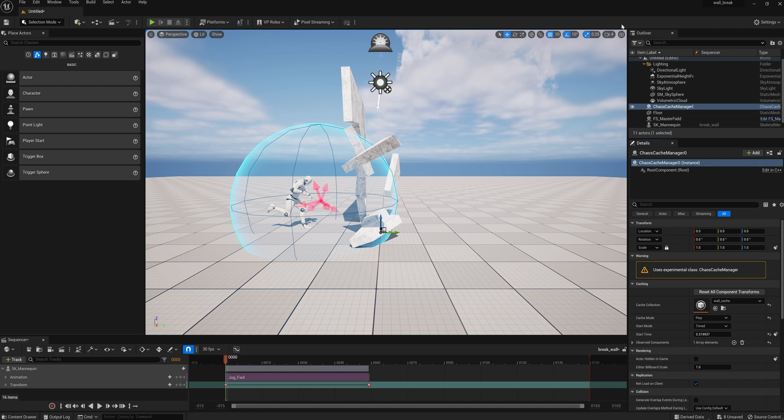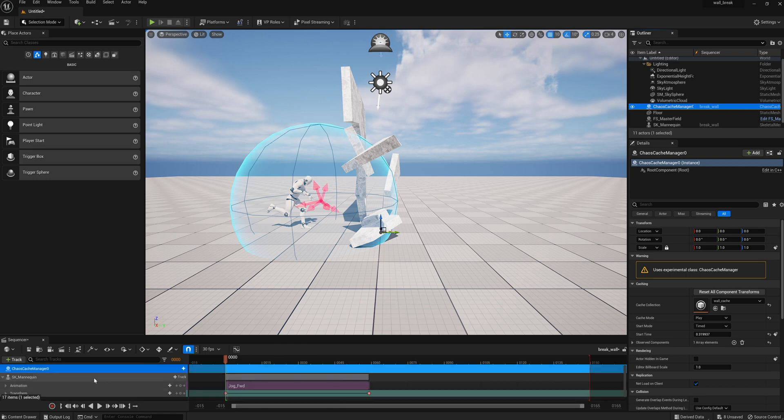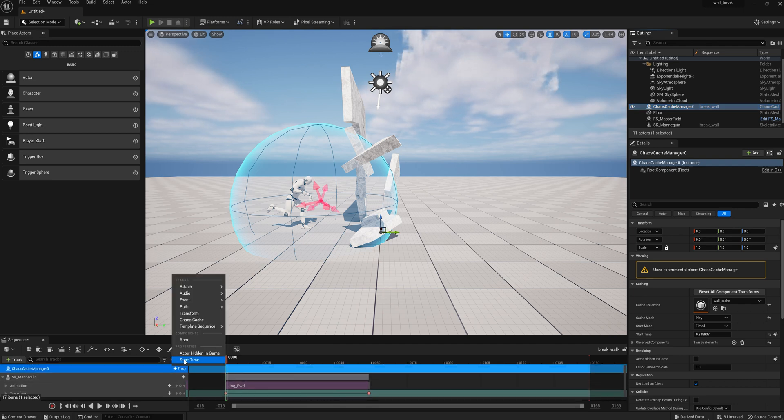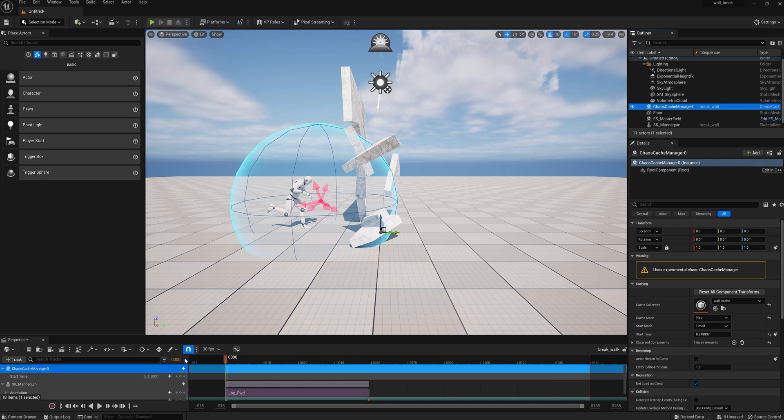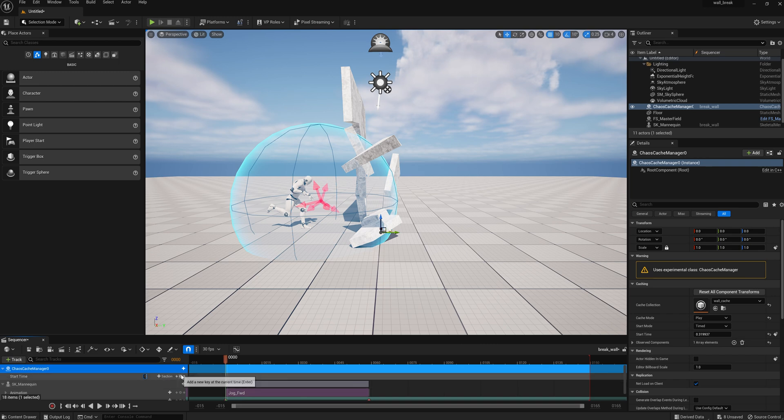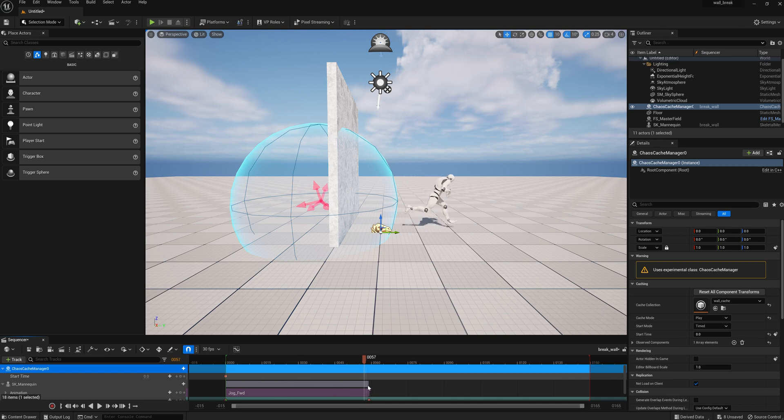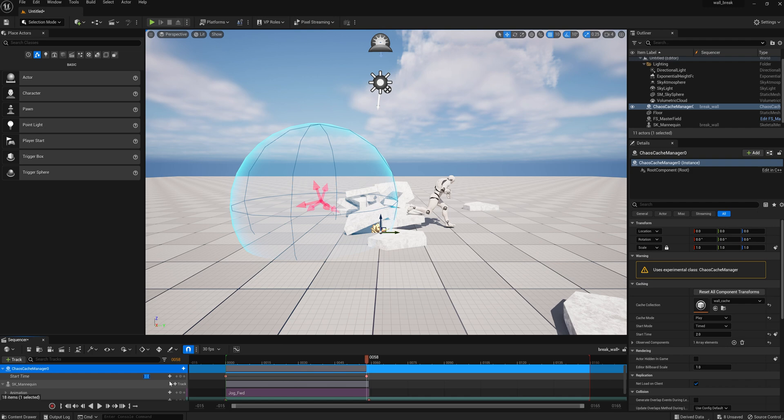So now we have to take that cache manager, and we have to right click and pull it down into the sequencer. Now we have that recorded wall breaking in the sequencer, and we just got to set the timing. So we want to start time of zero, and key that, and then pull it down to the end, and we want an end time, and let's just put two seconds worth of the cache in there.